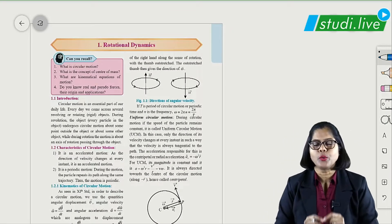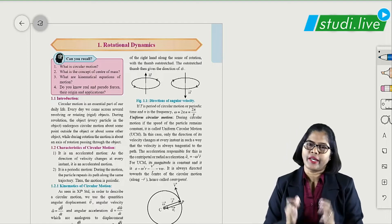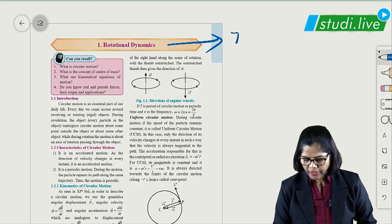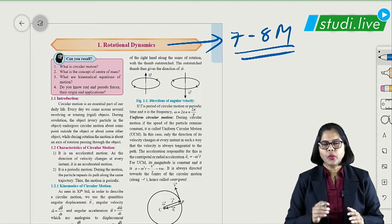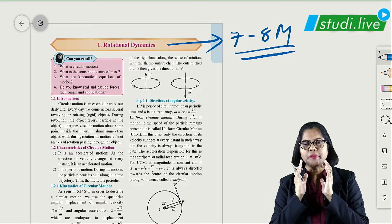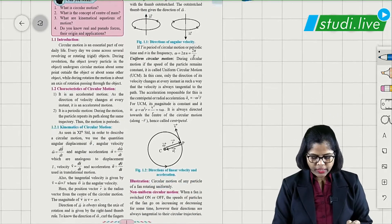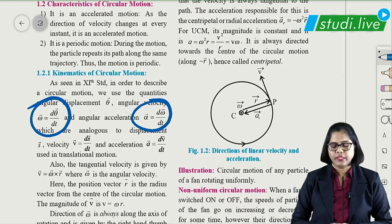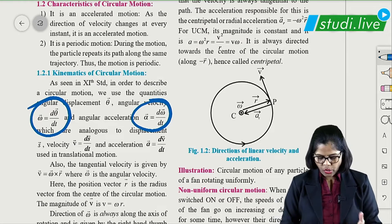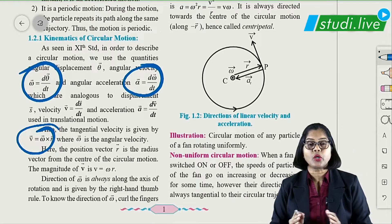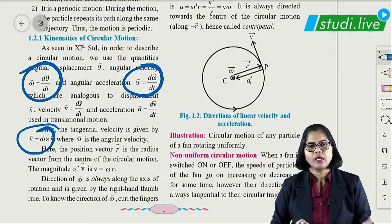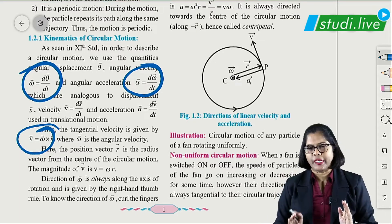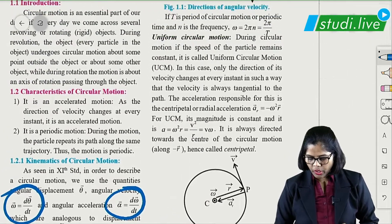Hello students, welcome to Study Life. Today we are going to revise the complete chapter on rotational dynamics. This chapter carries a weightage of 7 to 8 marks, so keep your attention — it is a very important chapter. You have already studied this in 11th standard. We will start with definitions of omega (angular velocity) and angular acceleration, and the important formula v = omega cross r. In MCQ questions, remember that linear velocity comes first in vector form.